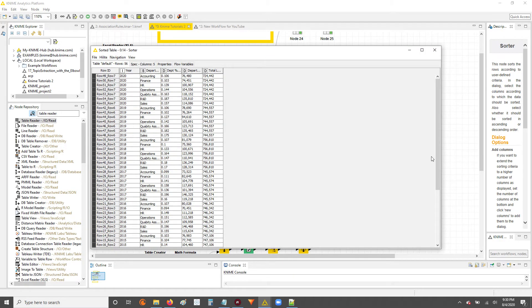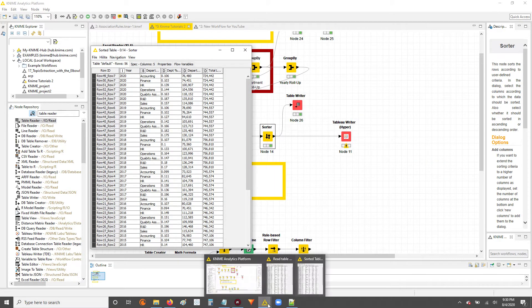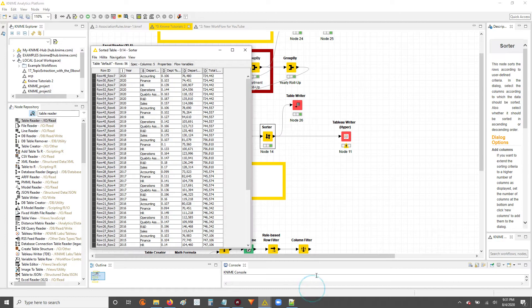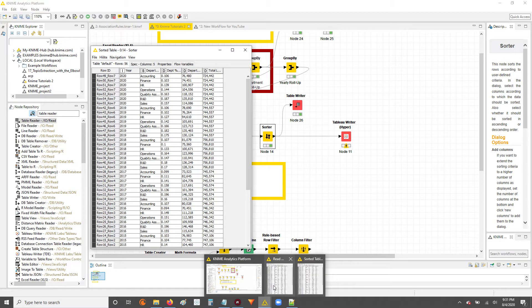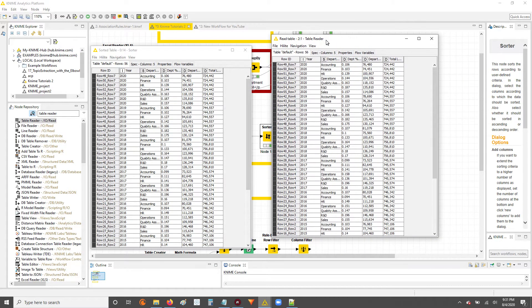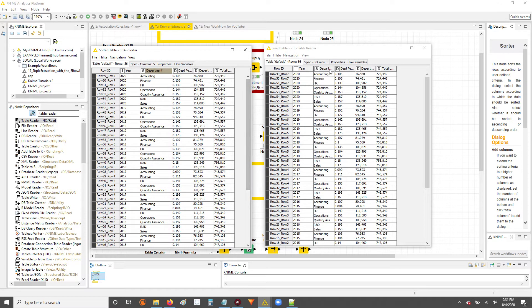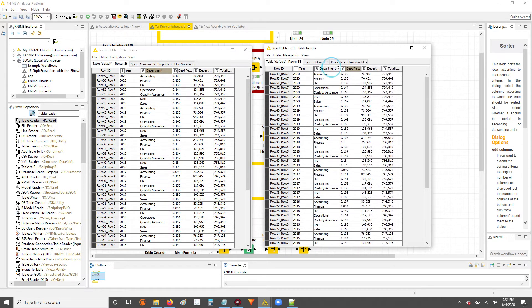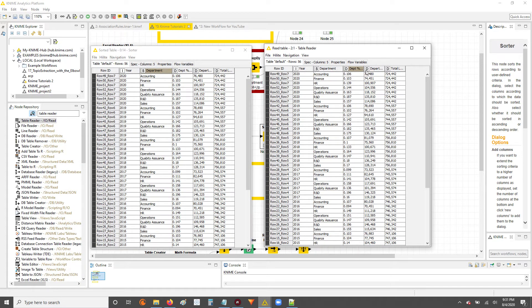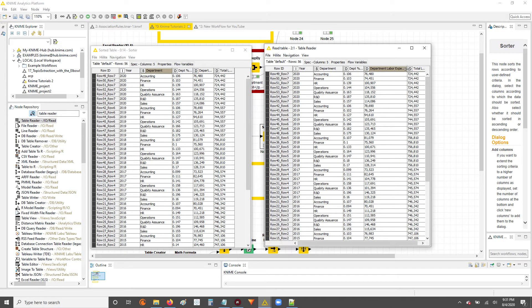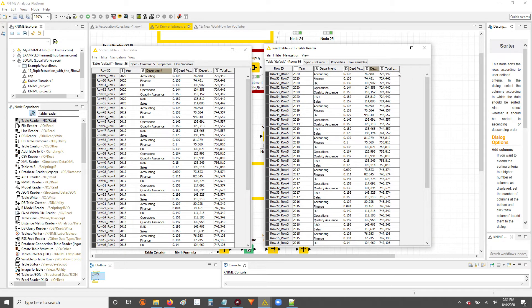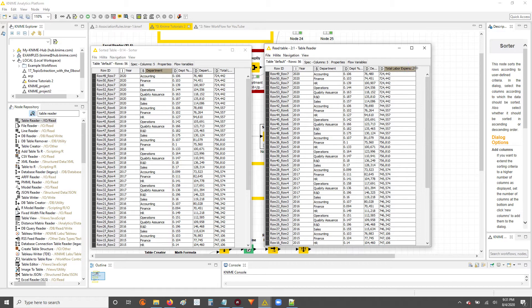And we can compare both tables side by side just so you can see that it's like for like. We've got the same columns, the year, the department, the depot percents, the department labor expense, as well as the total labor expenses.